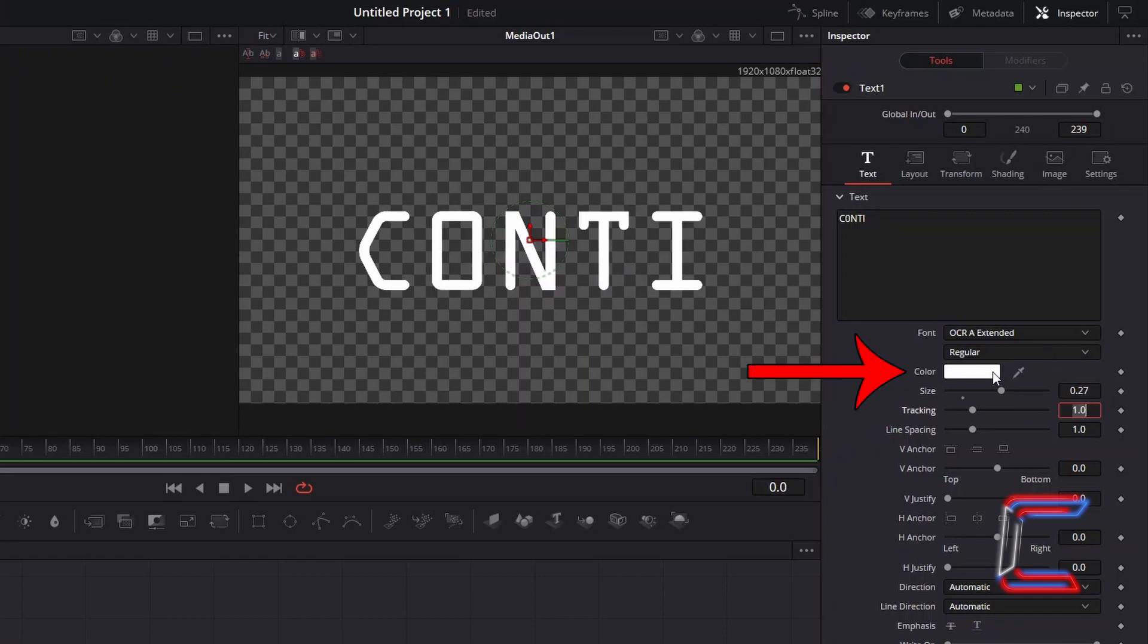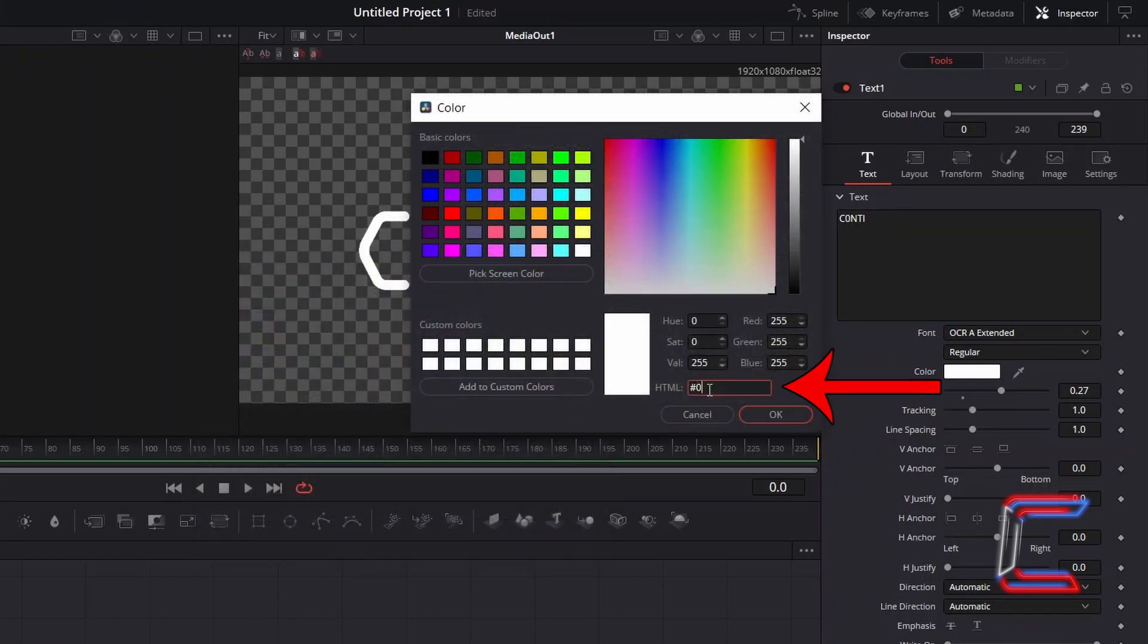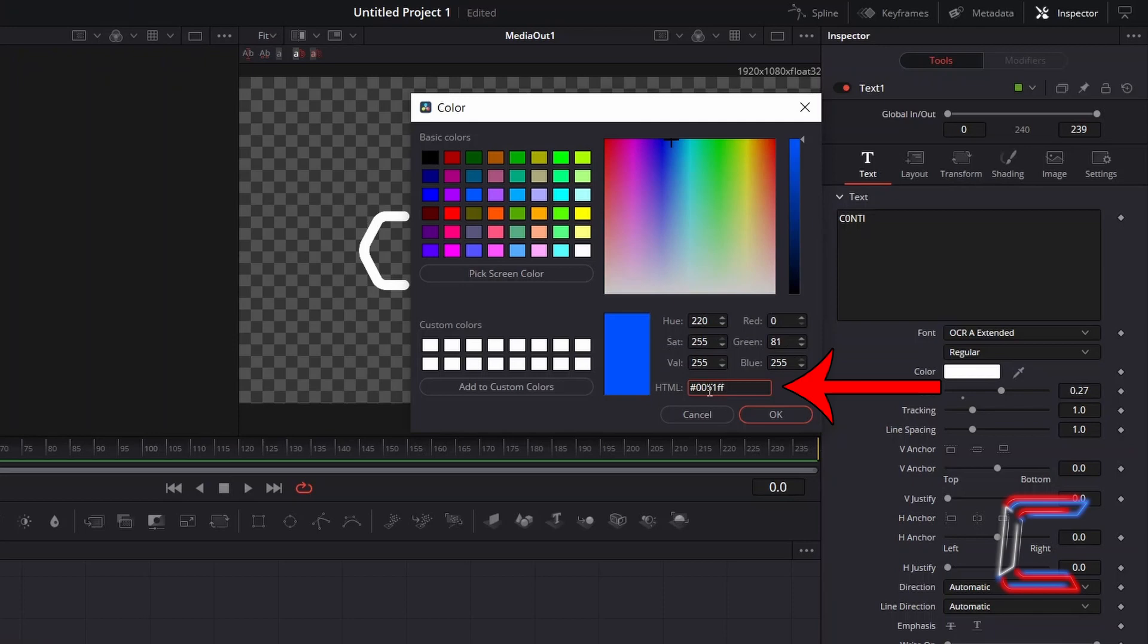Double click on the colour box. And in the HTML box, add in the following hexadecimal code: Hashtag 0051FF to add a light blue shade to your text, which will also be similar to the colour shade that we add to our spark effects later on in this tutorial. Click OK.